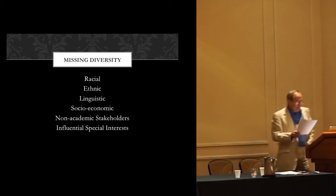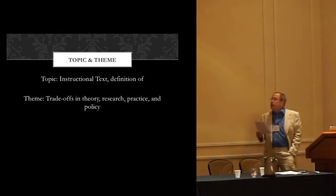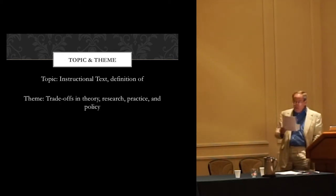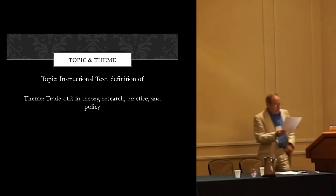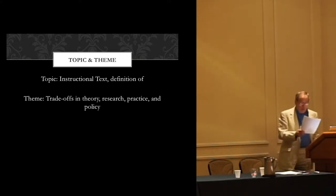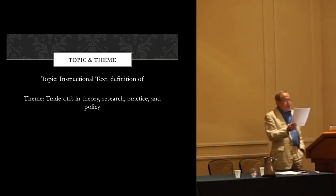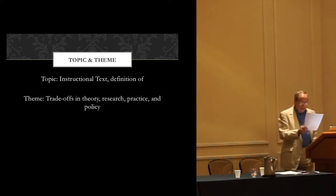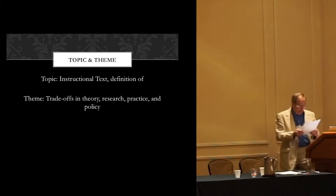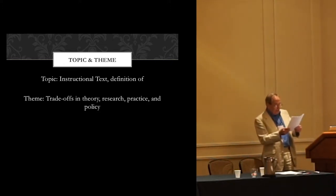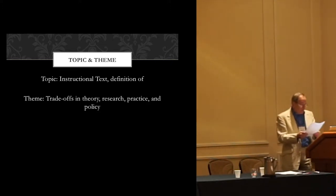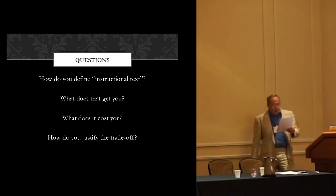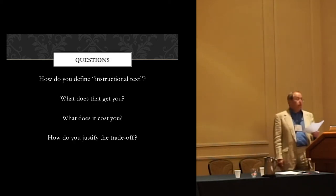Again, the topic is instructional text, and the theme is trade-offs. So every presenter here today will address four key questions. One, what is your definition of instructional text? Two, what does the definition emphasize or accomplish in practice or research? Three, what does the definition leave out that may also be of importance? And four, how do you deal with what gets neglected? Or does it matter?